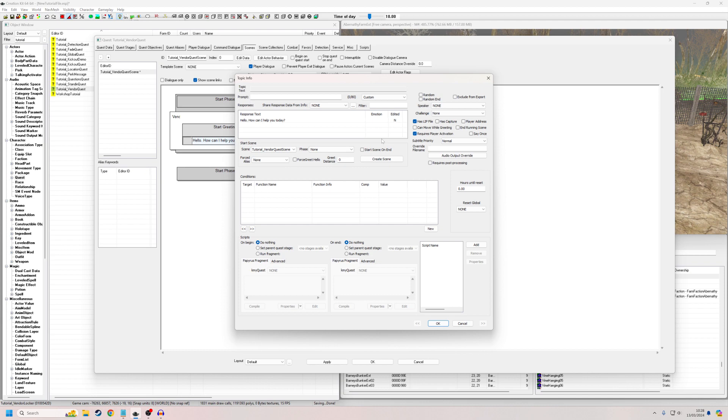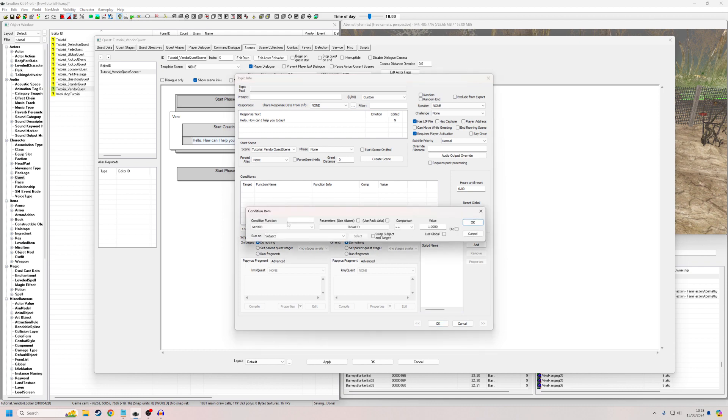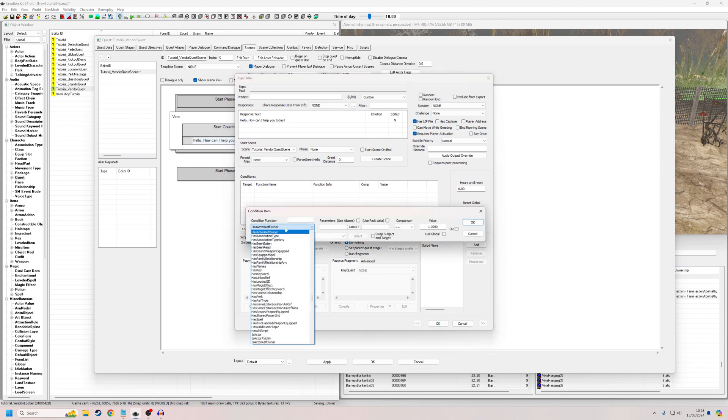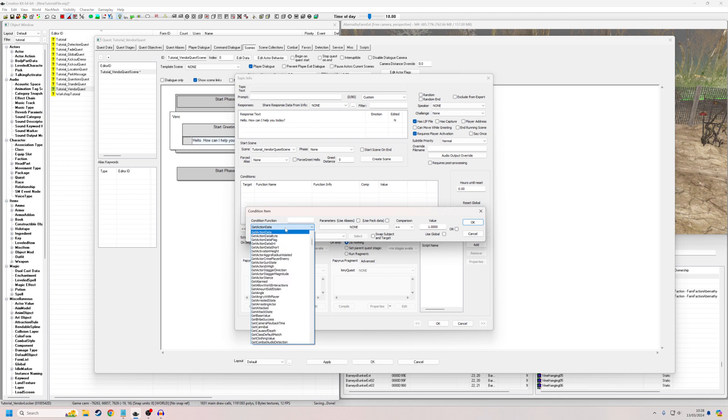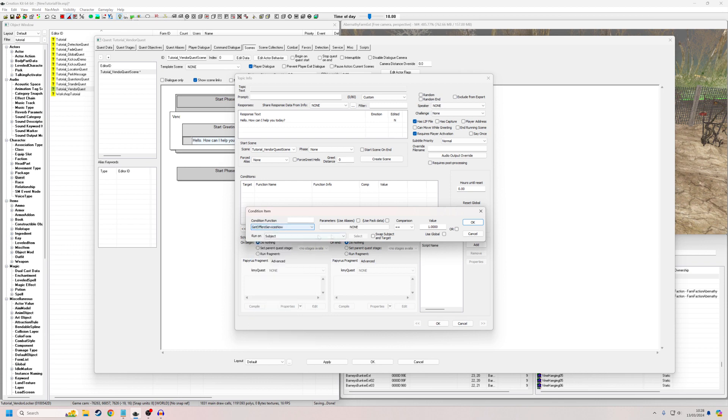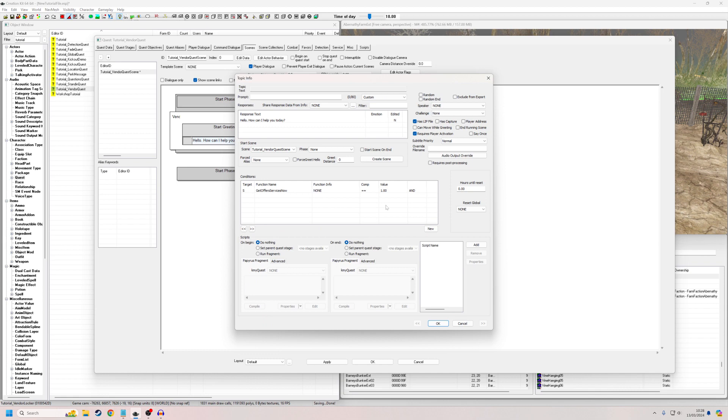I'm also going to select requires player activation. So he's not going to unsolicited start talking to us. And for this condition, we're just going to do one condition. Right click new. Get offers services now equals one. So that means if he's offering his services, i.e. if this is within the 8am till 6pm parameters that we set for his faction, he's going to say this dialogue line.